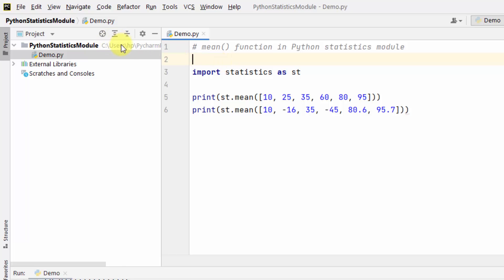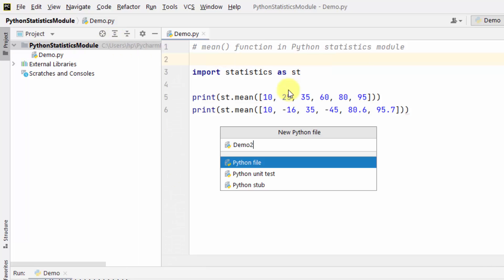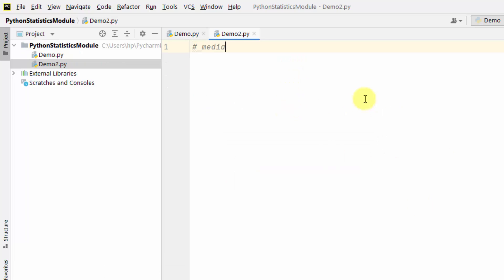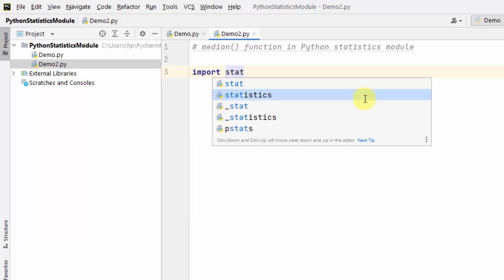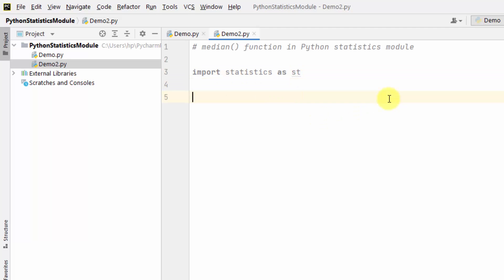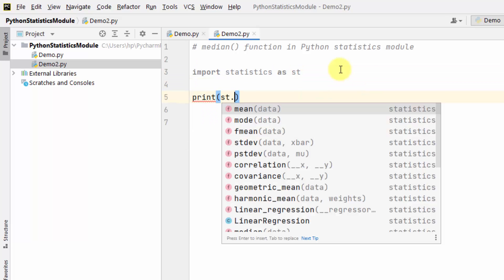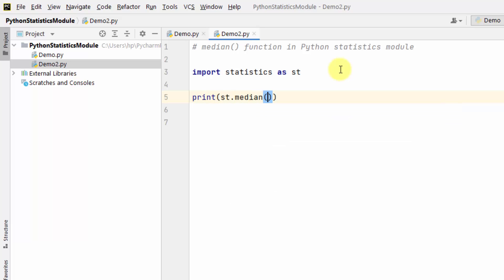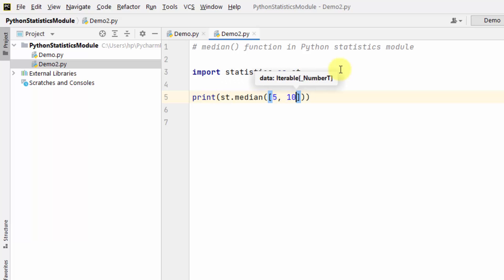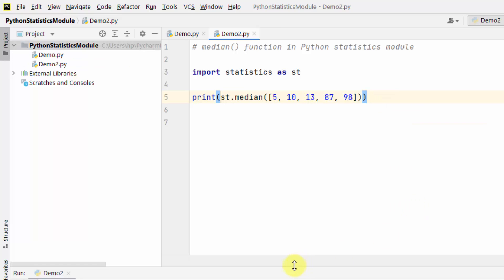Now we will find the median. The median function is used to calculate the median of the given data. I am importing the module as 'st' — st is our alias — so we need to use only 'st', not the complete word 'statistics'. Let me find the median using st.median() and within that I'll add the data. Right-click, run, and here is the median of the data.